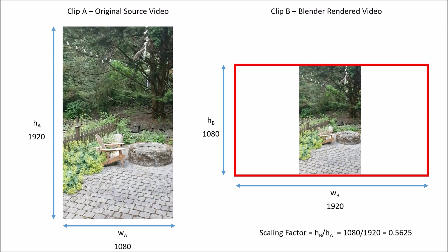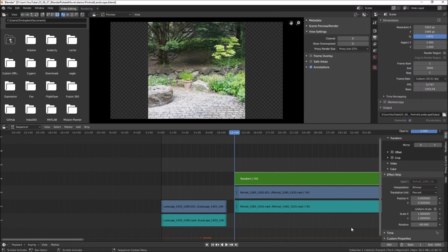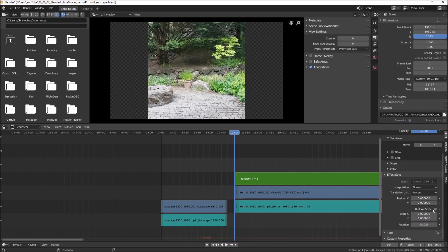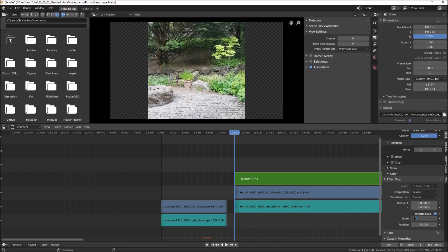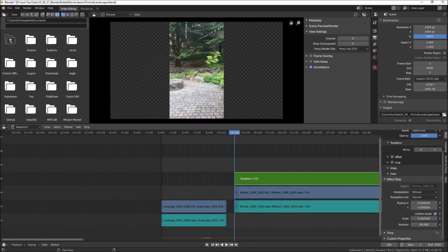So our scaling factor is 1080 divided by 1920, or about 56%. Armed with that, let's come back to the transform and start messing with the scaling. I can independently change the X scale or the Y scale, or if I want to maintain the aspect ratio I'll click the checkbox for uniform scale and adjust both at the same time. The scaling factor we need is 0.5625 — or I can just type in 1080 divided by 1920, hit enter, and there we go.